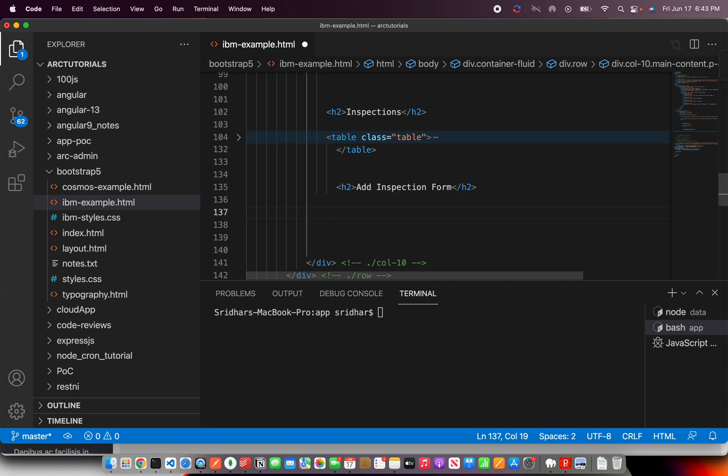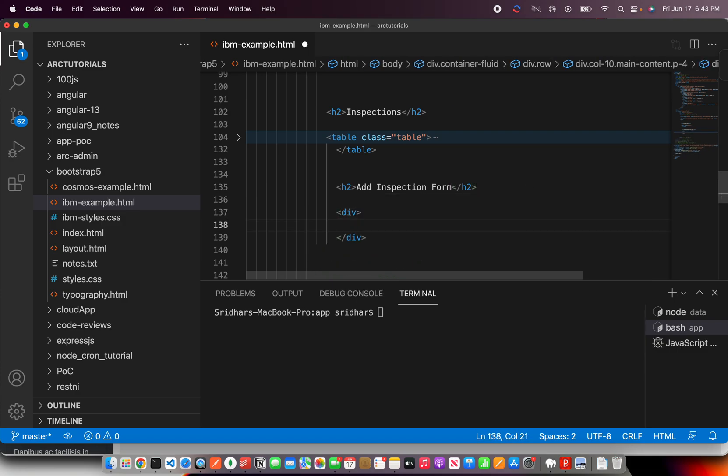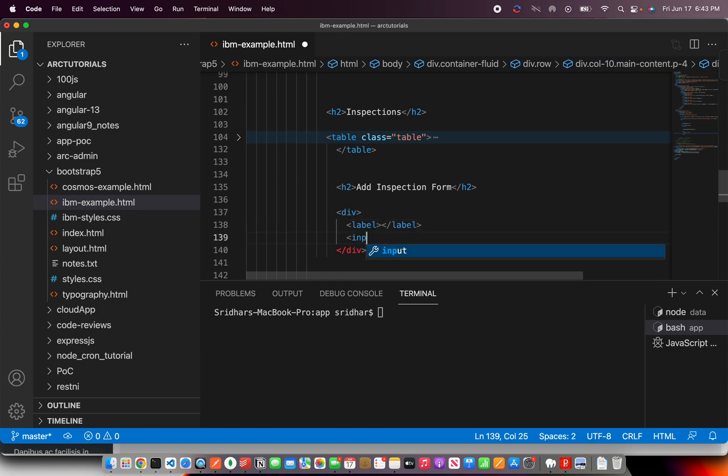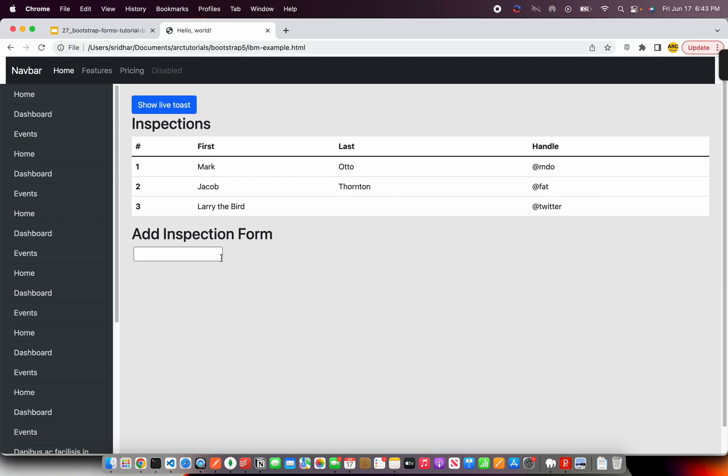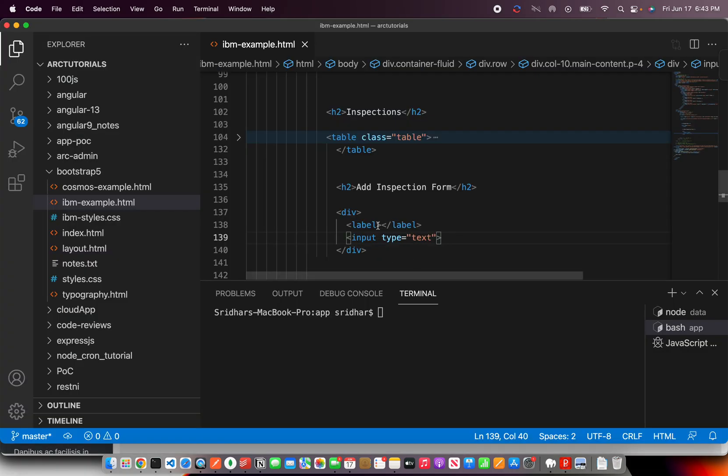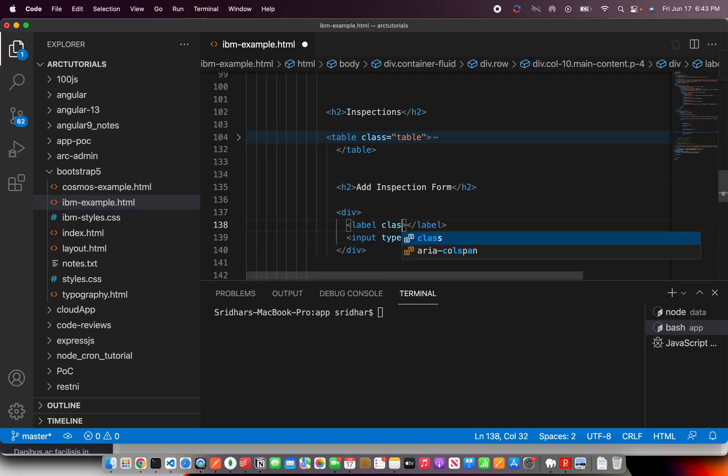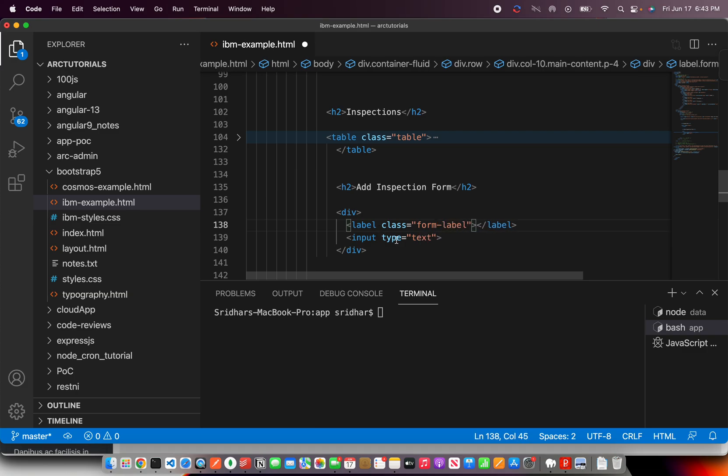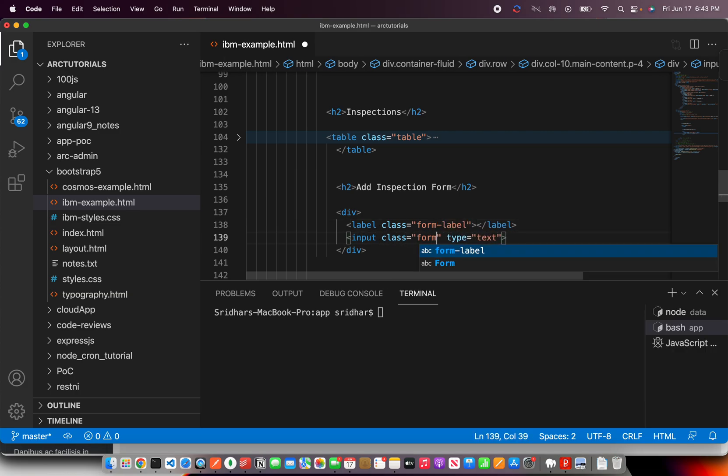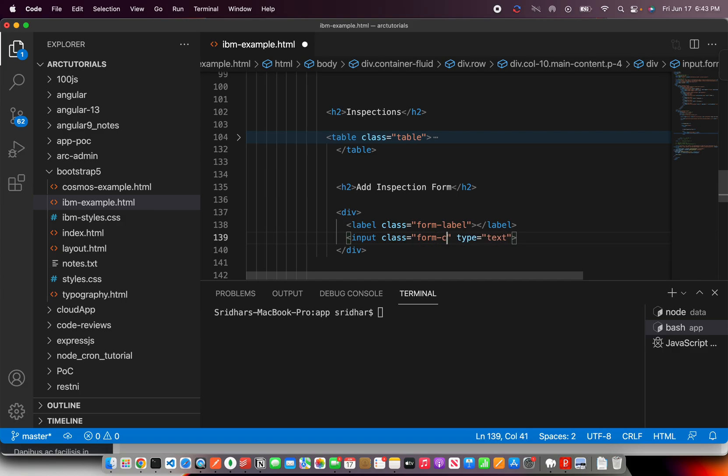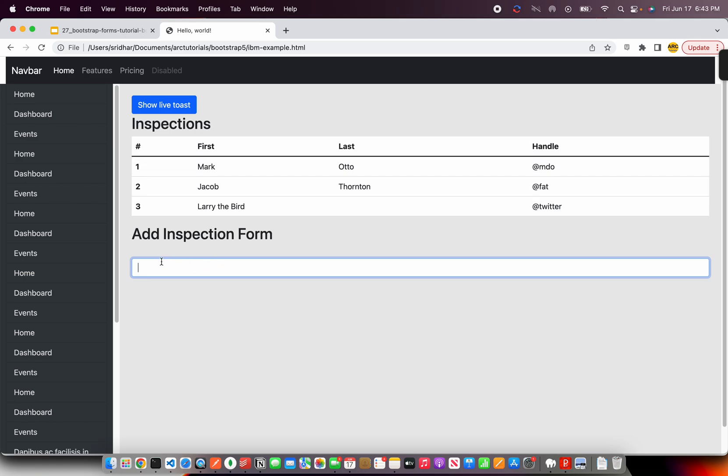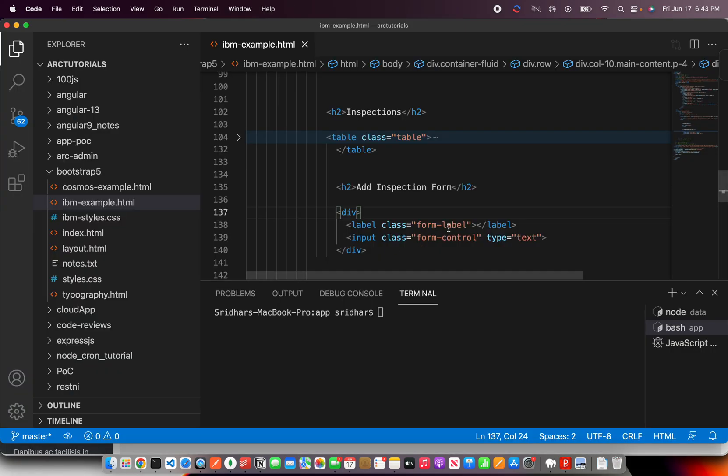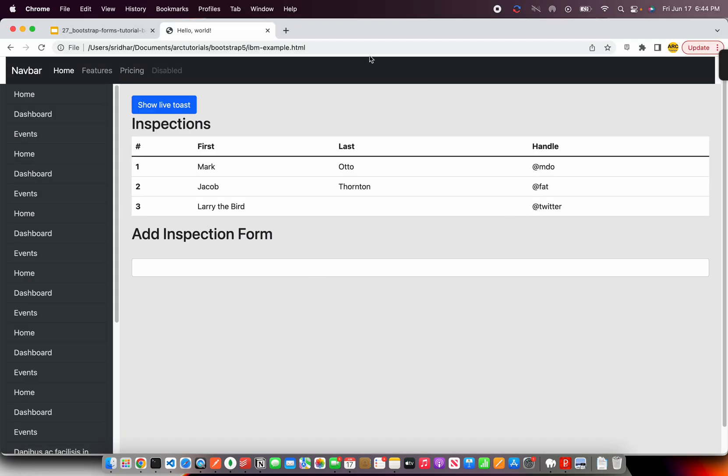Let's add some form here. I'll say add inspection form. H1 is too big, let's make it H2. Now we are adding forms. Like I told you, remember two things: one is the label and one is the actual form control. It would be simple if you don't add anything, but we're going to assign class form-label and class form-control. Now you see the blue color highlight, which indicates that your class is getting applied to it.